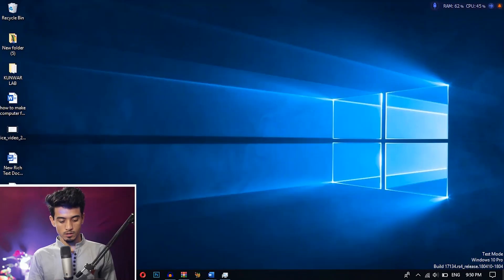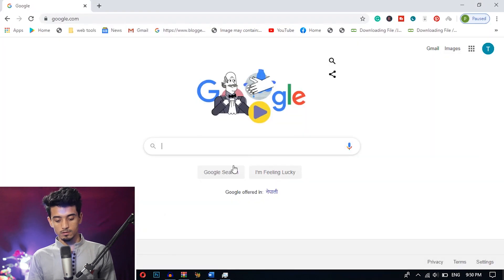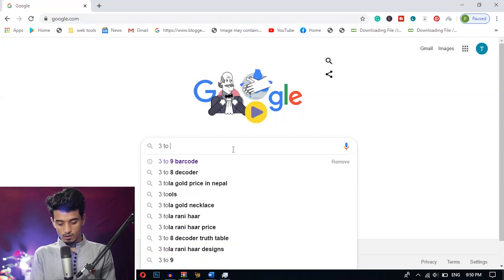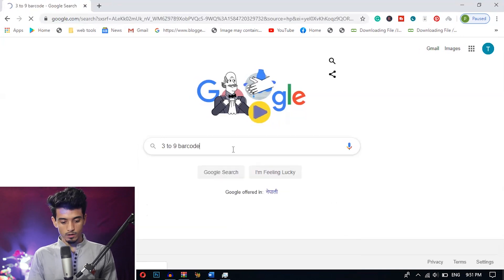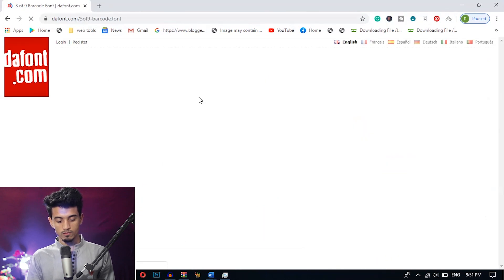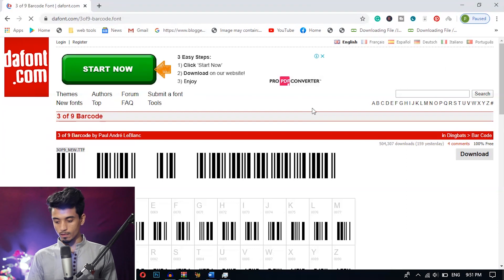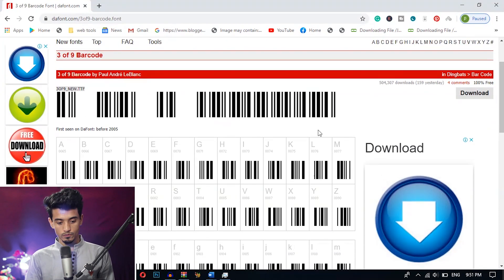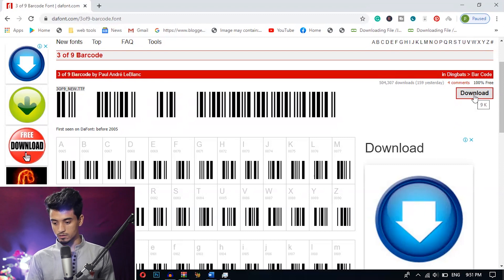First of all let's create the barcode and then we will create the QR code. To create the barcode, you need to download the font that is available on the internet. Go to Google and search '3of9 barcode' which is supported by dafont.com. Just click the 3of9 barcode font and then select the desirable font. Here I am choosing this one — just download it.